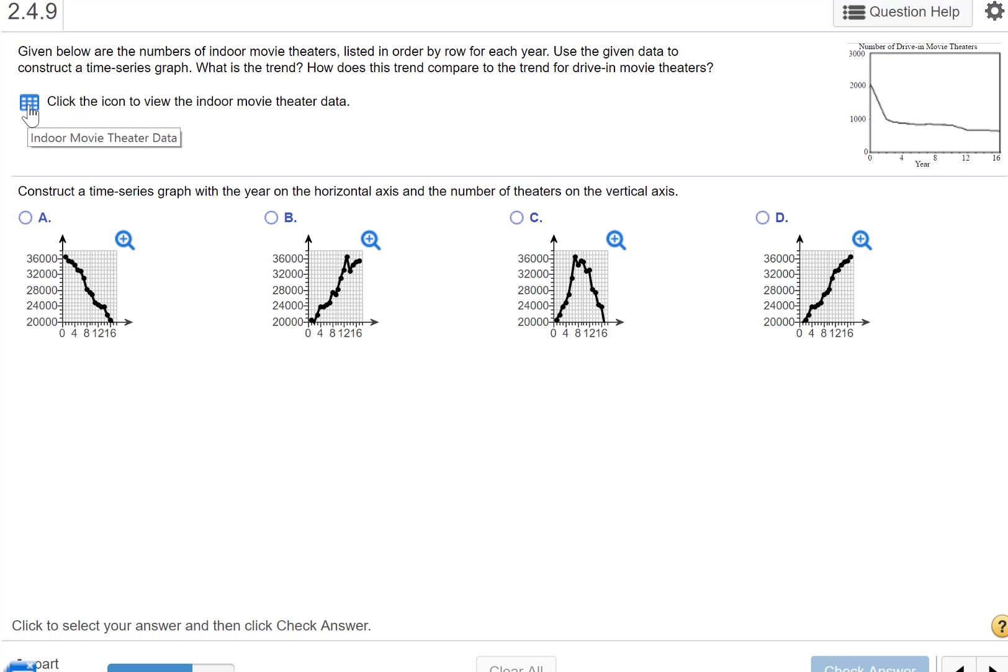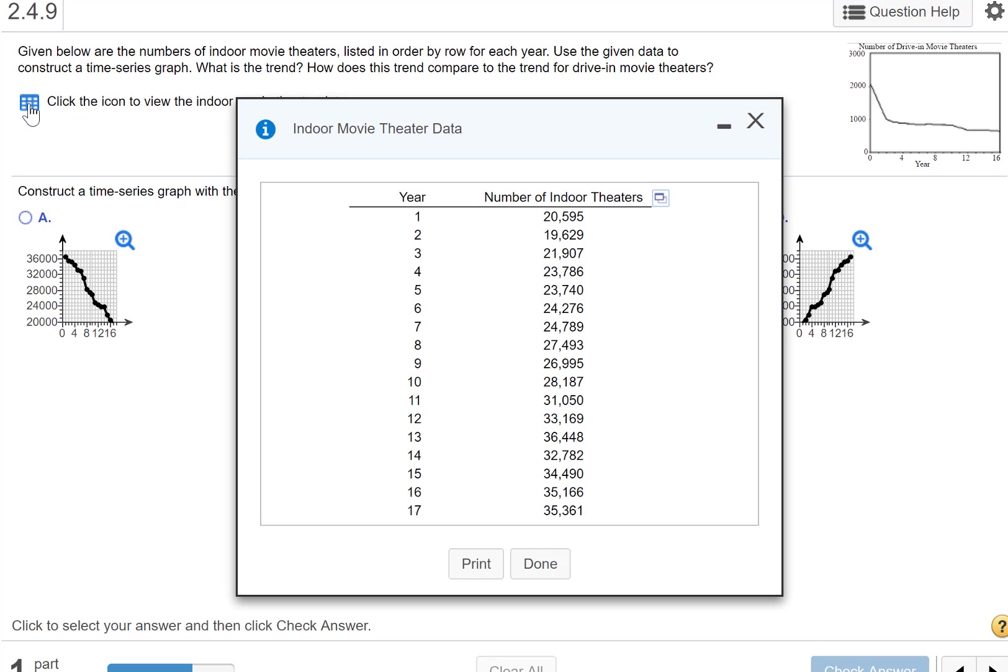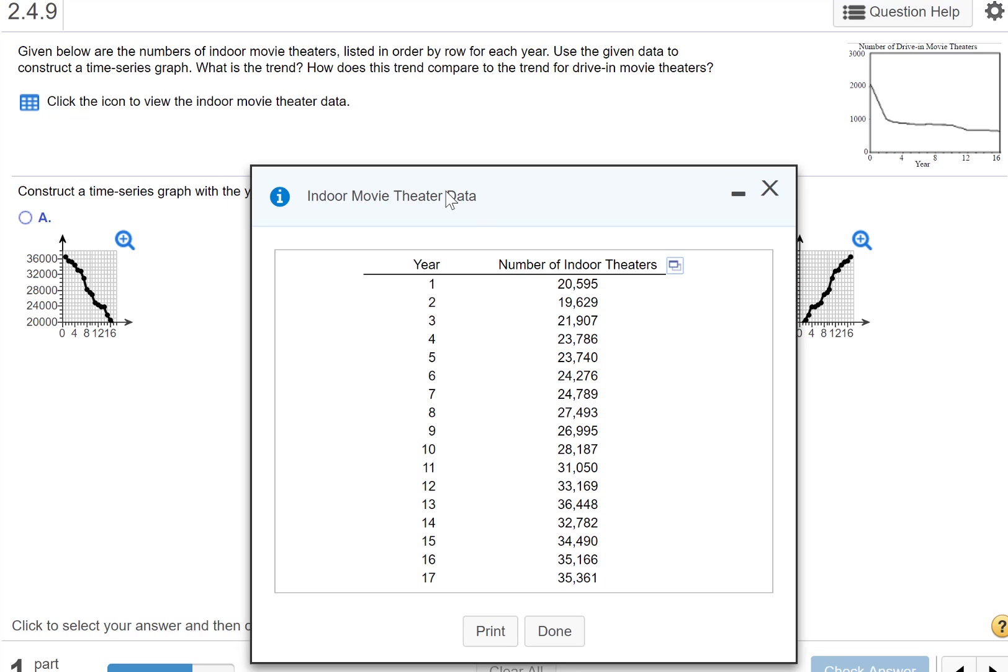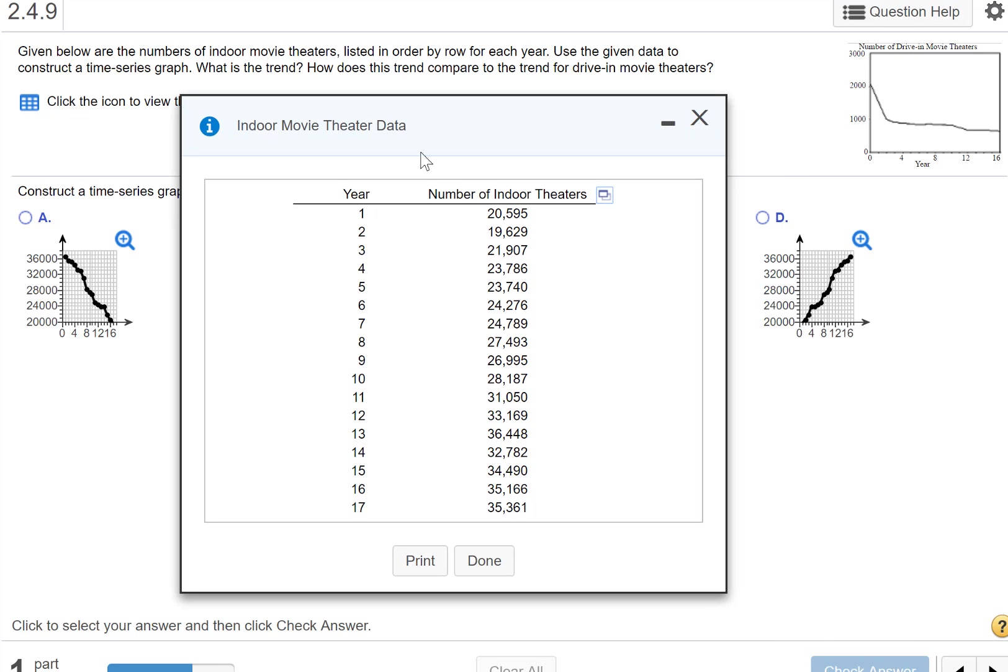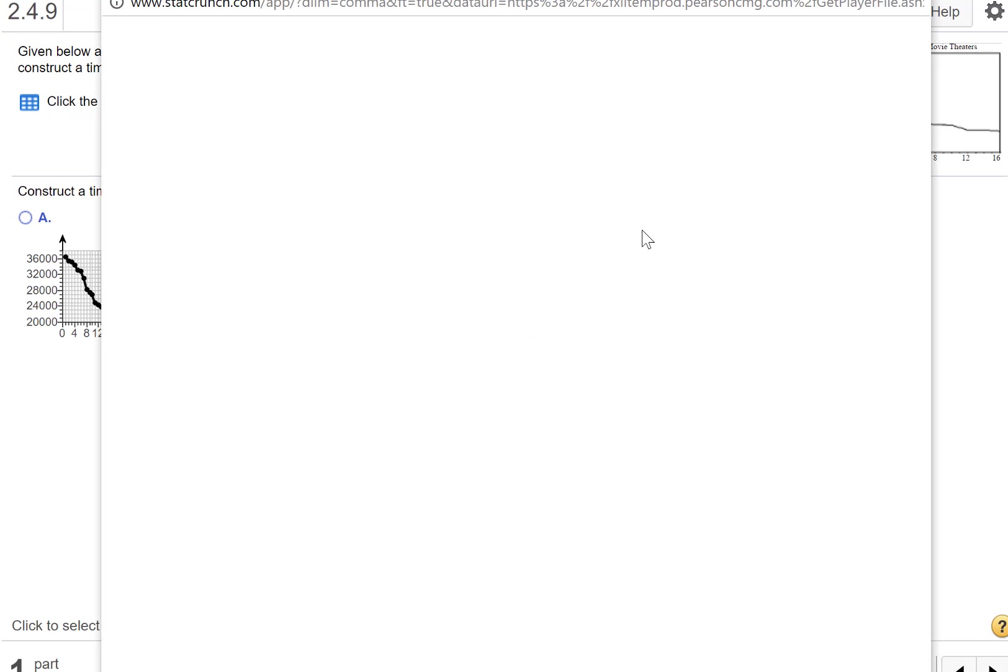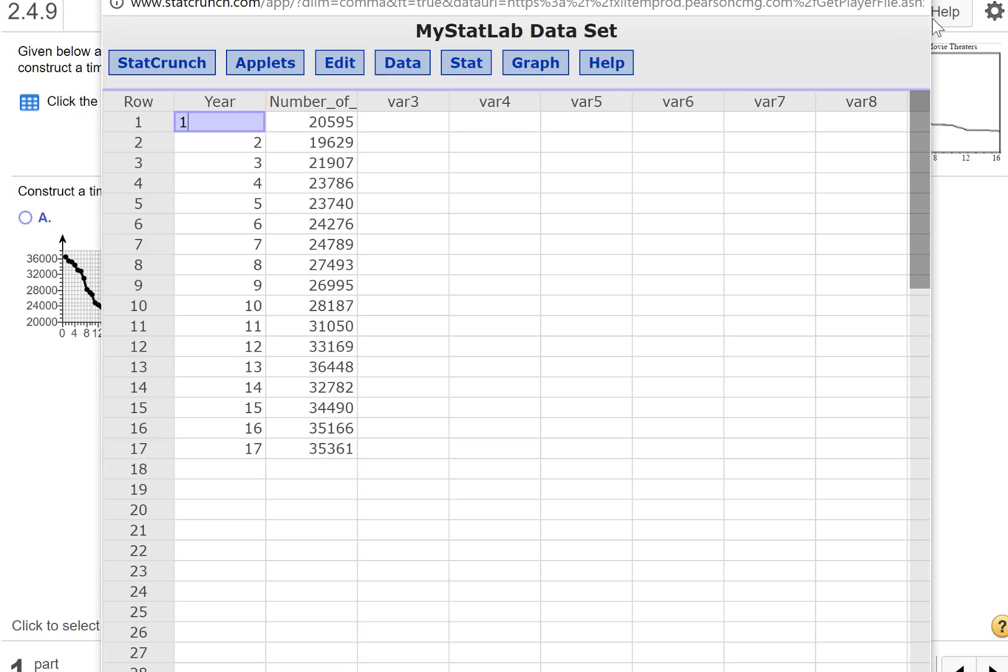We're going to click on our data here. It says number of indoor theaters and the year. I wish they actually had the year there, but they do not. I'm going to go ahead and open in StatCrunch. Okay, so here it pulls it over really nicely.